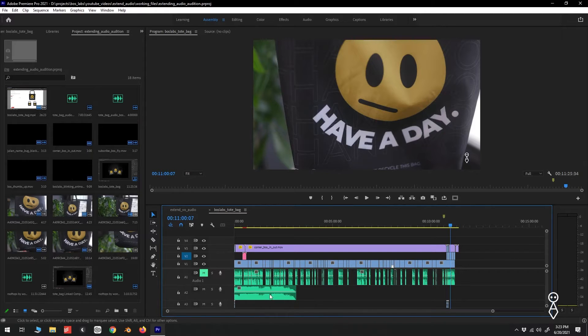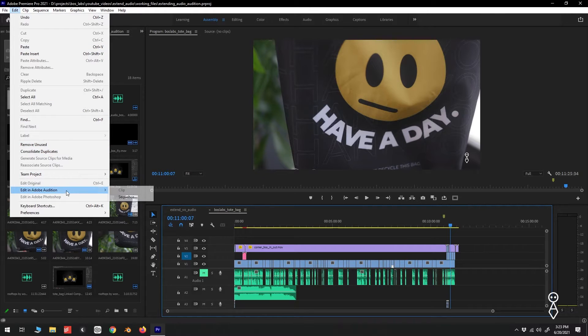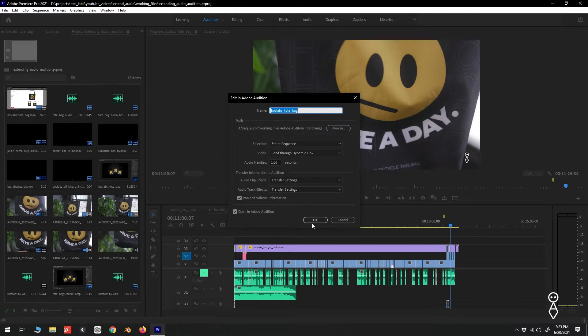So let's go up to edit, edit in Adobe Audition, sequence. I'll leave the defaults and click OK.